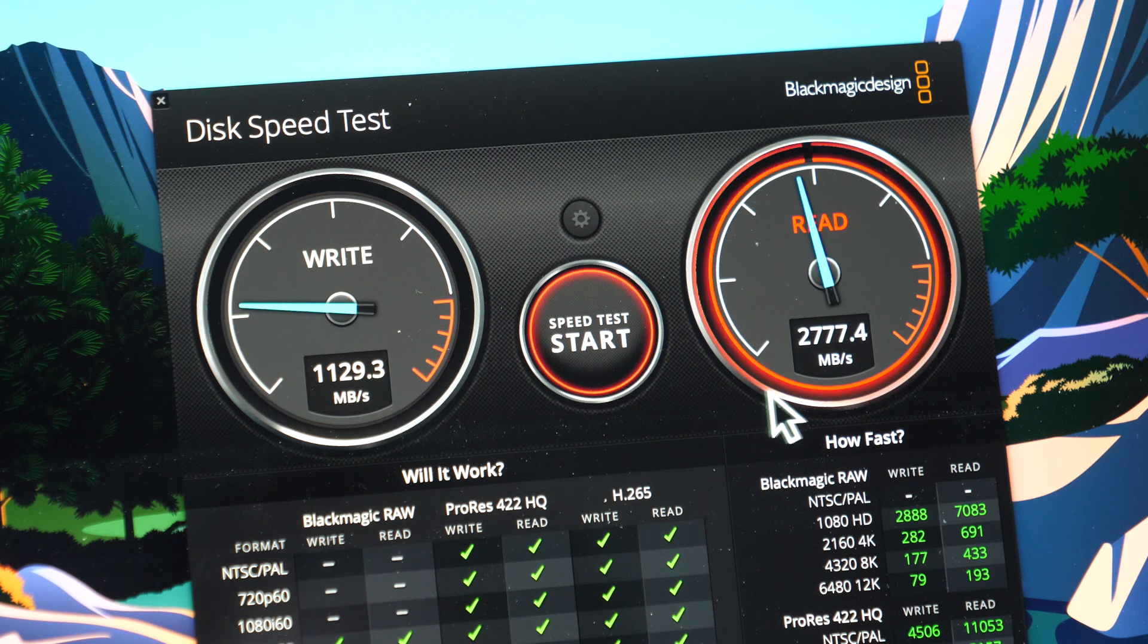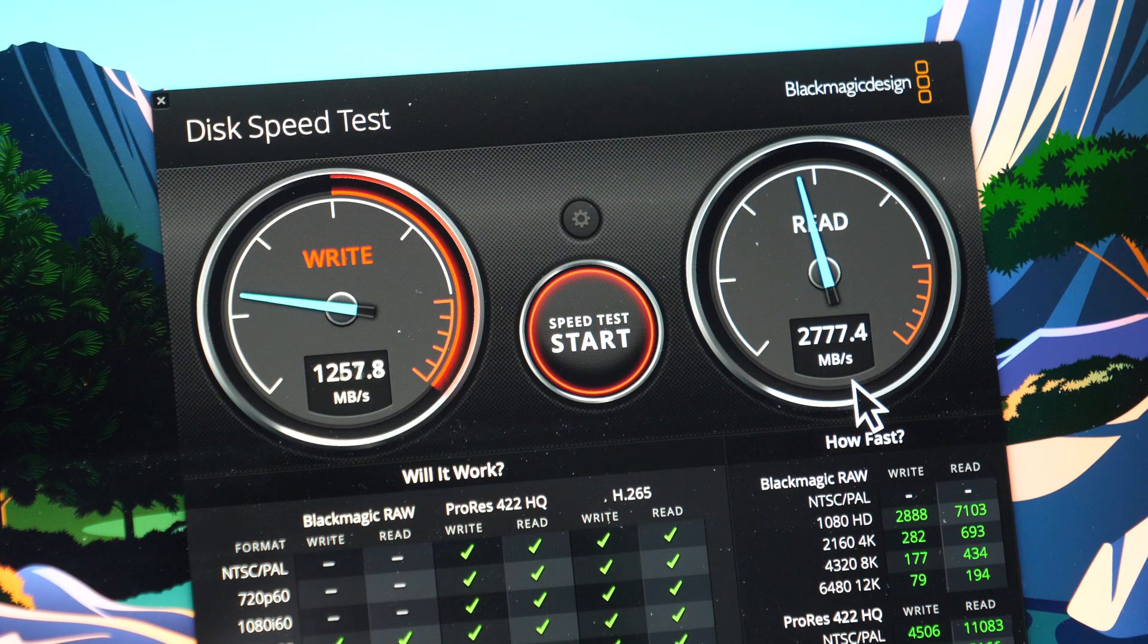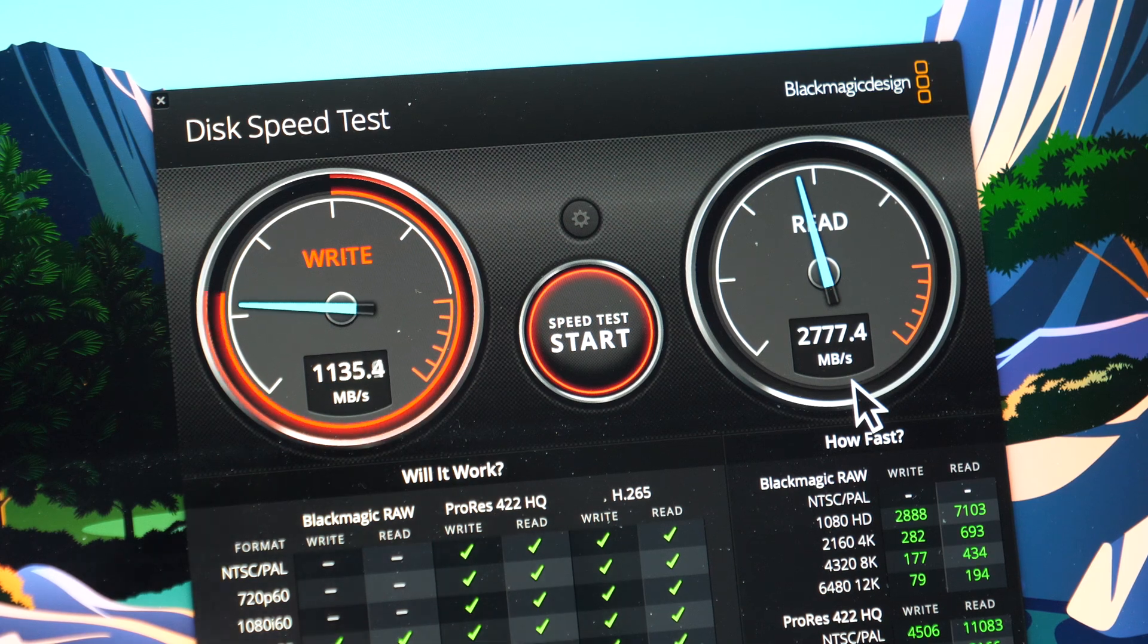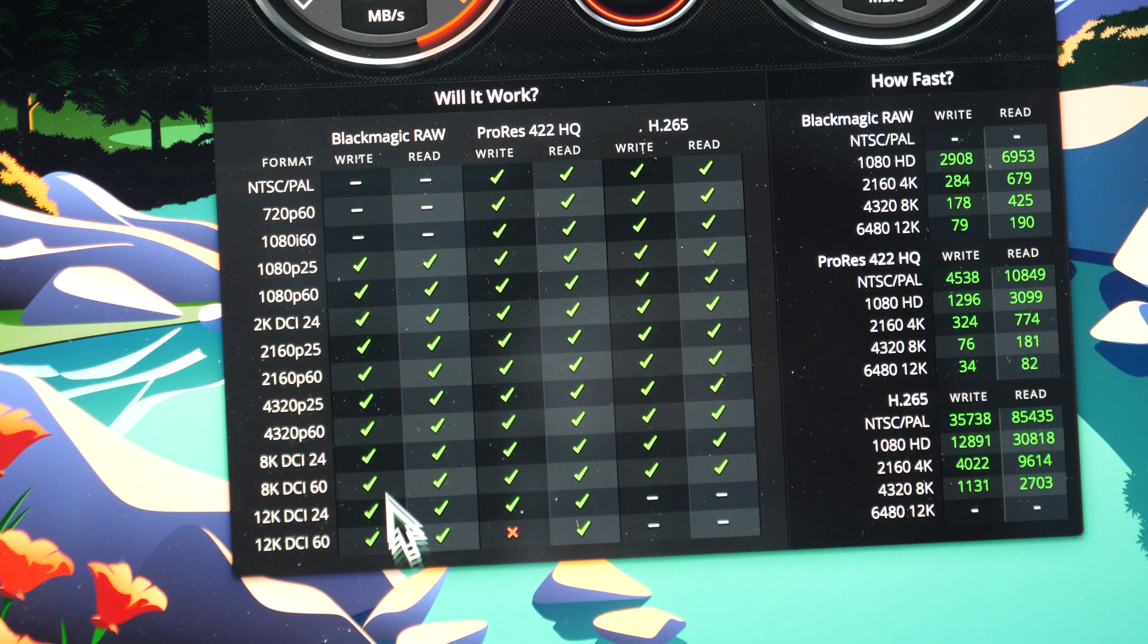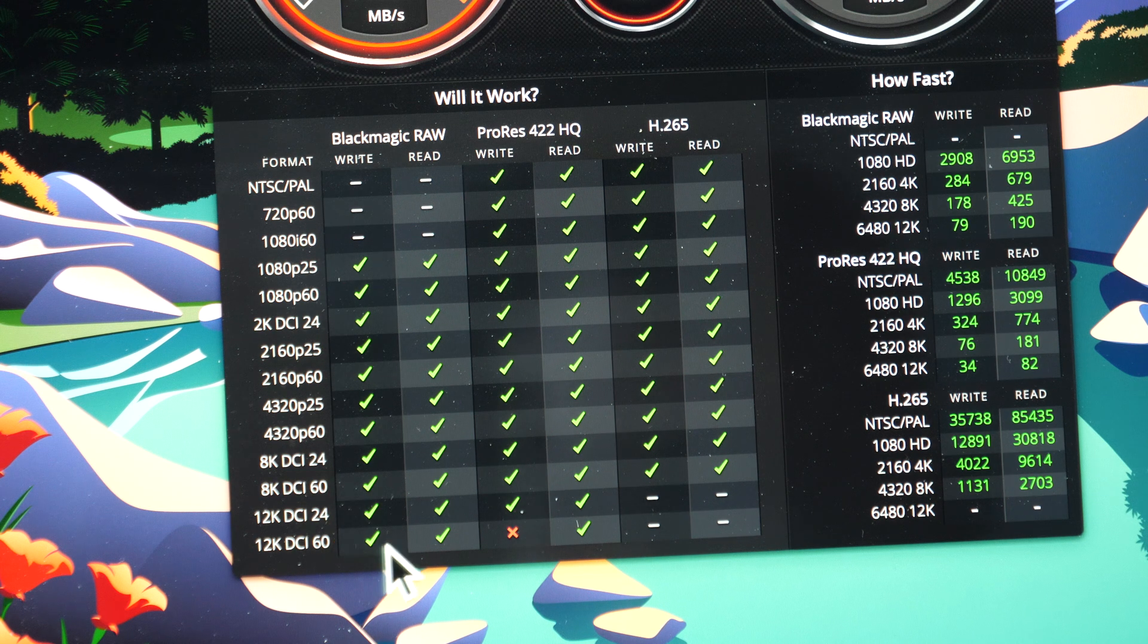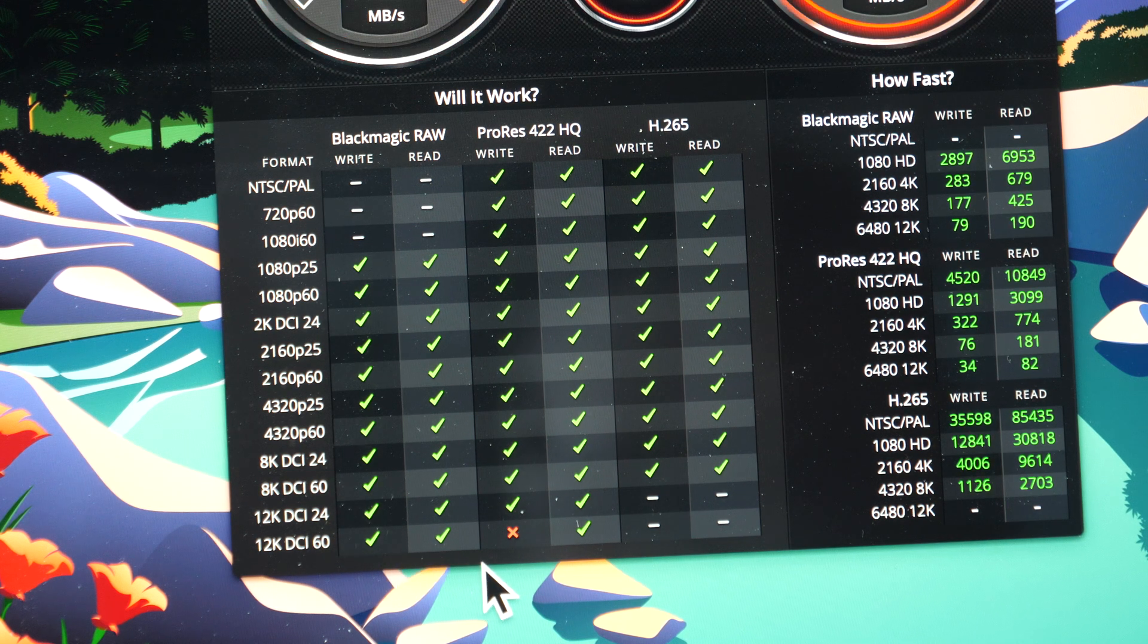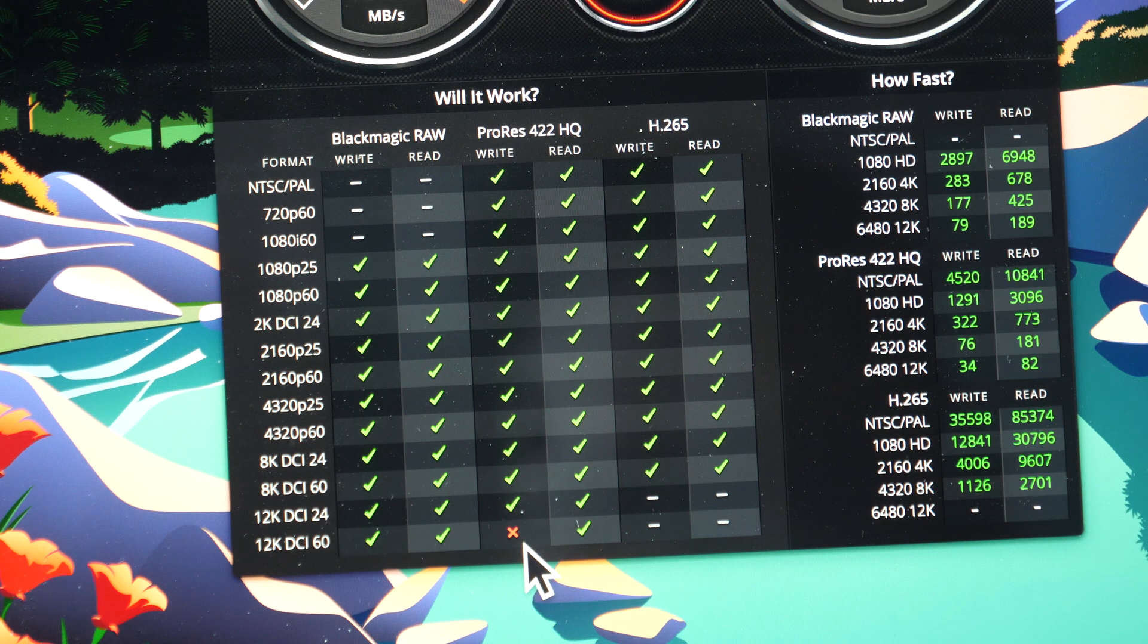This to me is quite fast. The transfer speed is fast enough to edit full resolution Blackmagic RAW and ProRes 422 HQ. There is a little cross here for the write speed of ProRes 422 HQ for 12K DCI 60.